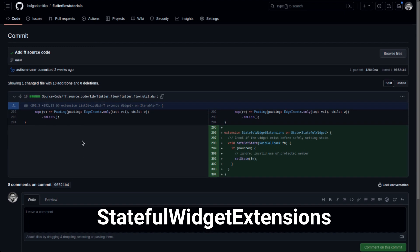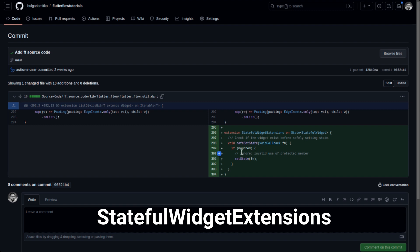If we click on the first one from the 20th of September, there is only one method added to the FlutterFlow utility. It's about the StatefulWidget and it's a check to see if the widget exists before safely calling setState. This is an internal thing in FlutterFlow — it checks if the widget is mounted and only then sets the state via a callback. It's a backend improvement, not something you need to worry about directly.